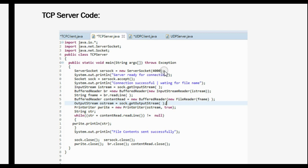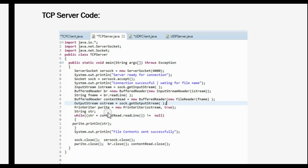To summarize: in the first line we create a server socket on a specific port, then we use the socket to accept all incoming connections using the accept() function. Once the connection is done, we wait for the file name. To receive it, we use InputStreamReader, passing iStream as a parameter, which contains the file name, and hold it in a BufferedReader object. We extract that into a string variable, pass it to FileReader, which extracts the characters from the file and stores them in contentRead. This contentRead object is then used with readLine() to write all the contents to the client side using the PrintWriter object, completing the transfer.